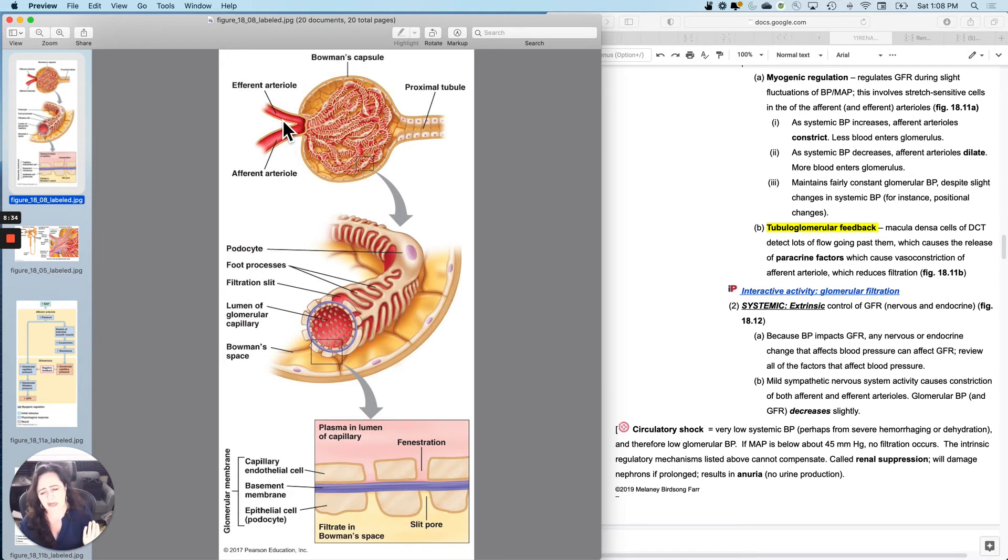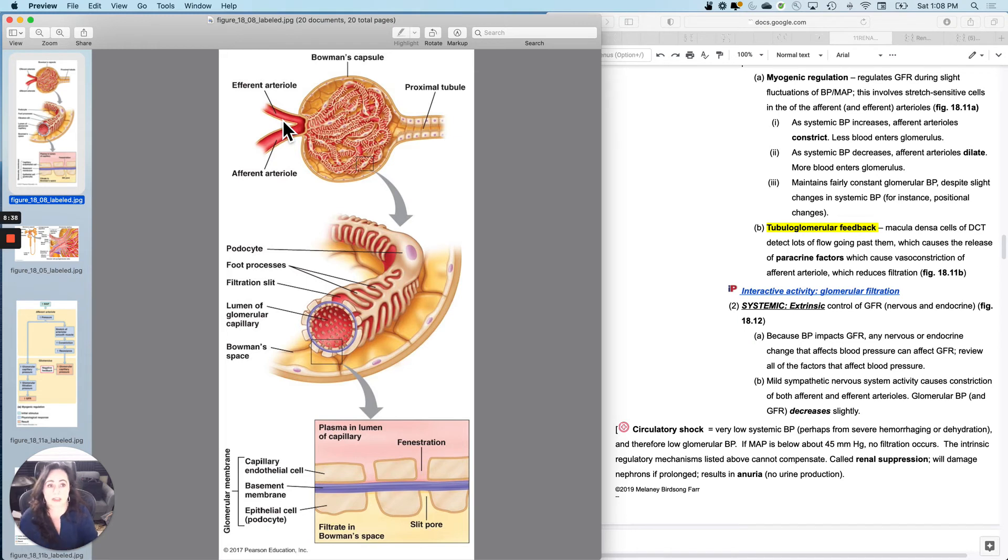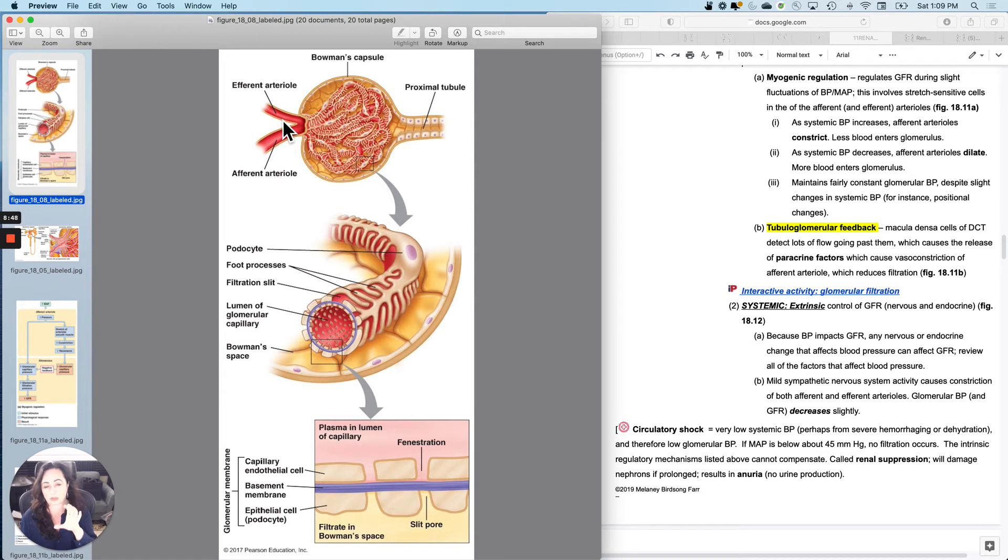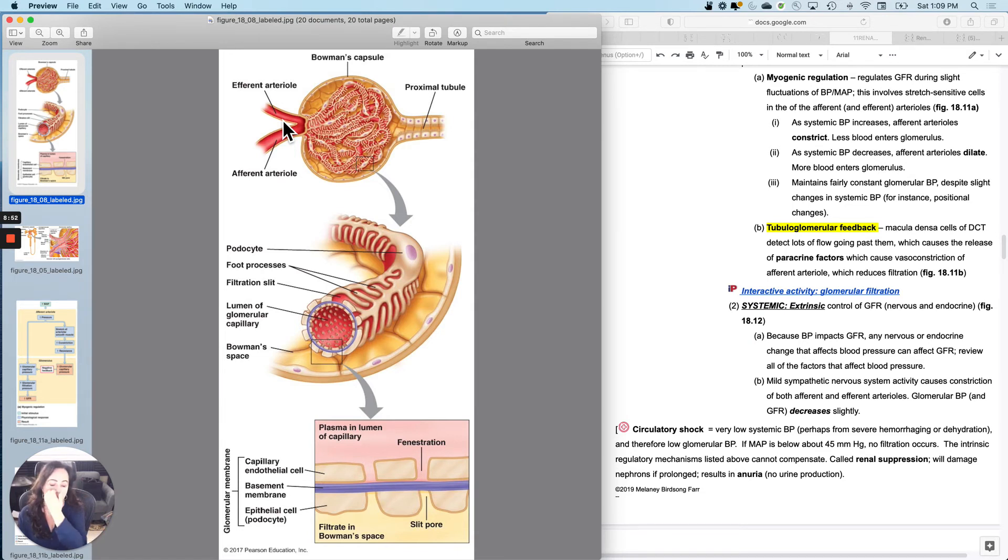And evolutionarily, it kind of does make sense, because if you're running away from a bear, do you really want to be doubling the amount of pee that you make? Probably not. So mild sympathetic nervous system activity causes constriction of the afferent and efferent arterioles. And so your glomerular blood pressure and your GFR decrease slightly.